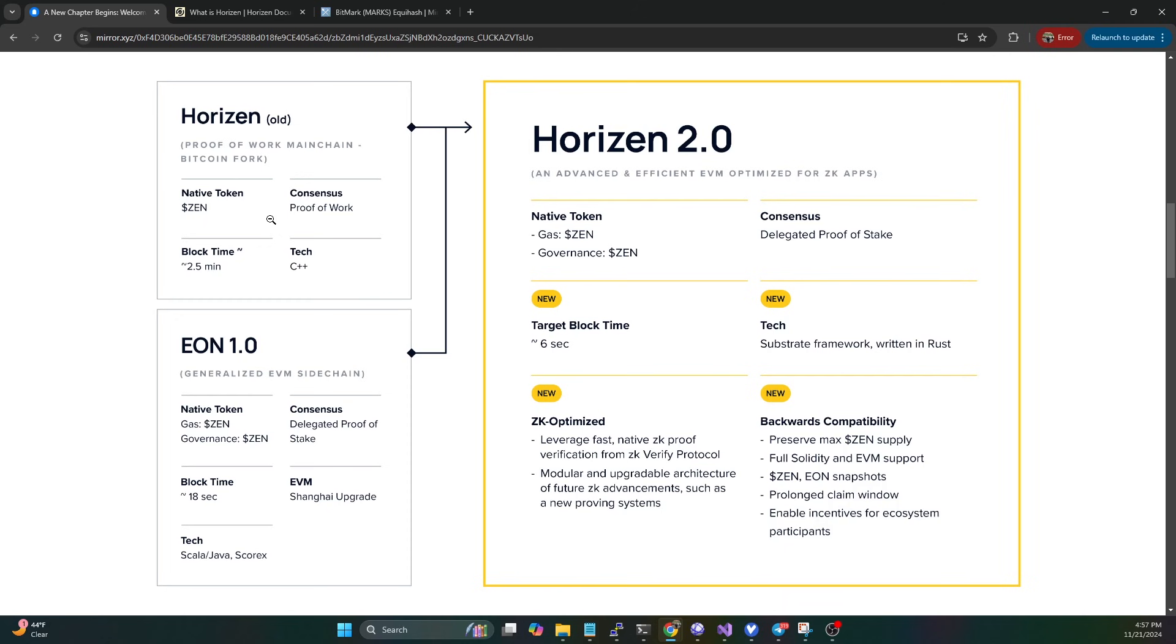They are moving from a proof of work coin. They originally had the original Horizon which was proof of work, they had secure nodes, and then they moved to this EON EVM side chain running delegated proof of stake, but they still had the proof of work main chain running.